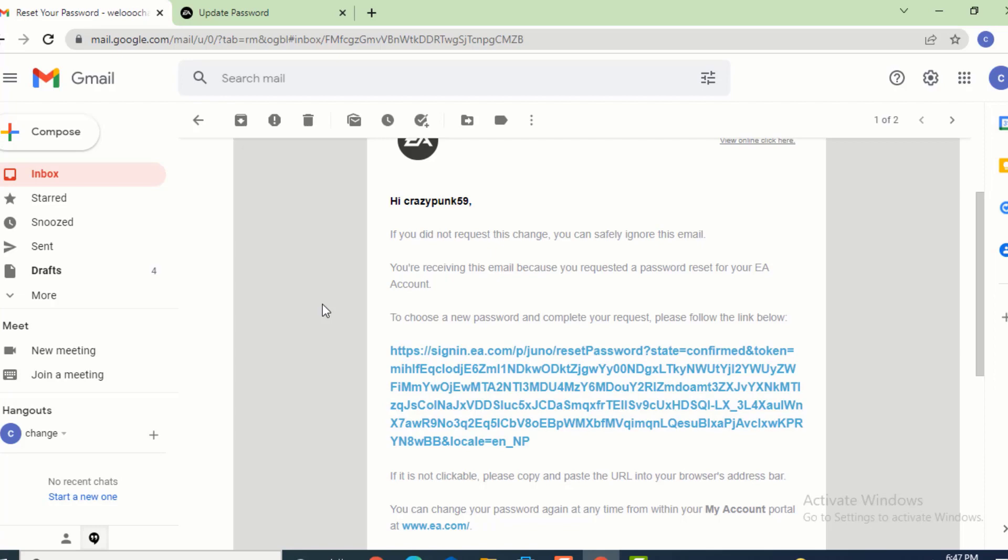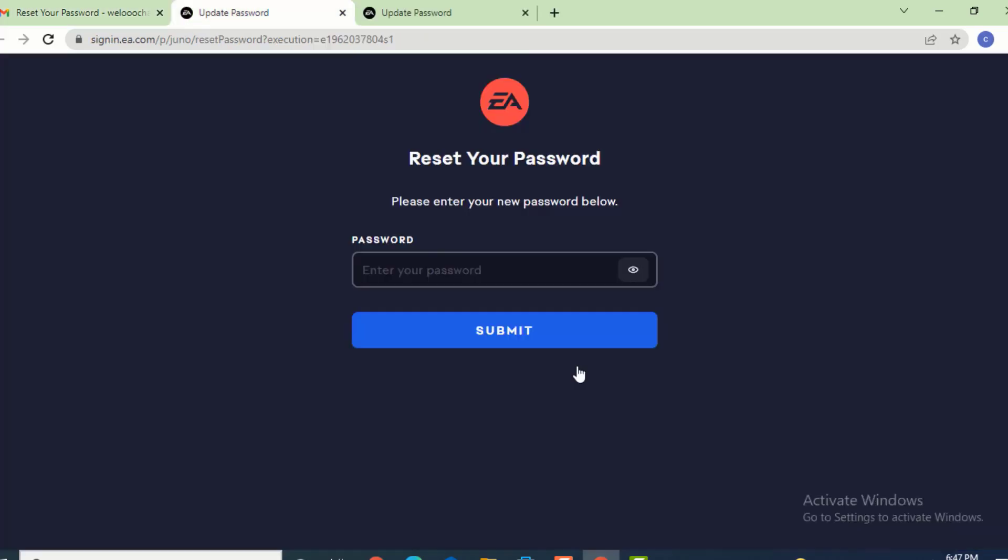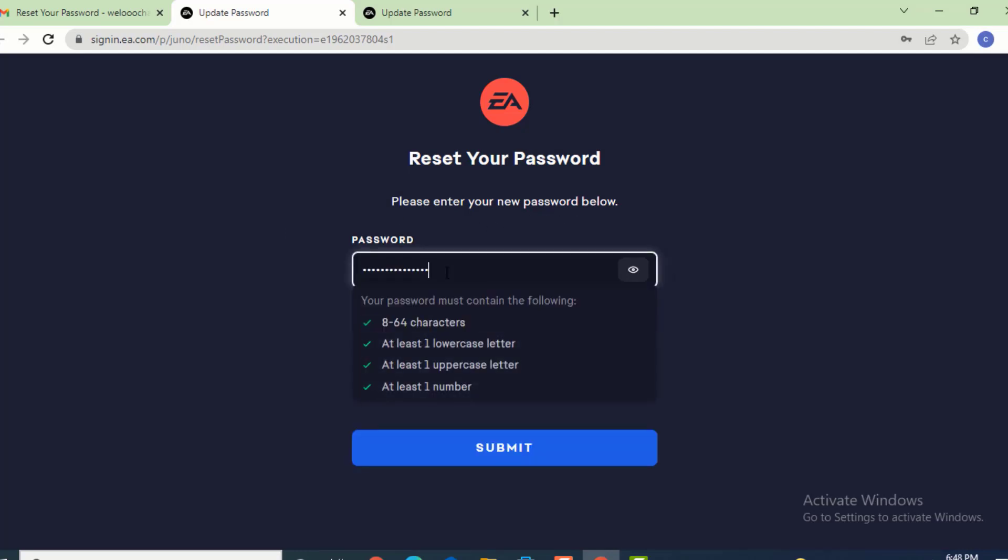It says, 'to choose a new password and complete your request, please follow the link.' Tap on the link below. Now you have an option to reset your password. It says, 'please enter your new password below.' Now enter your new password.